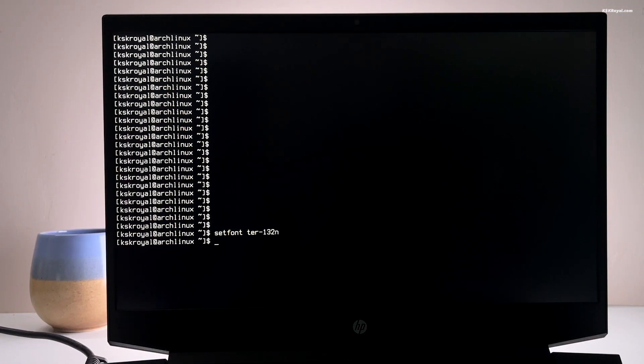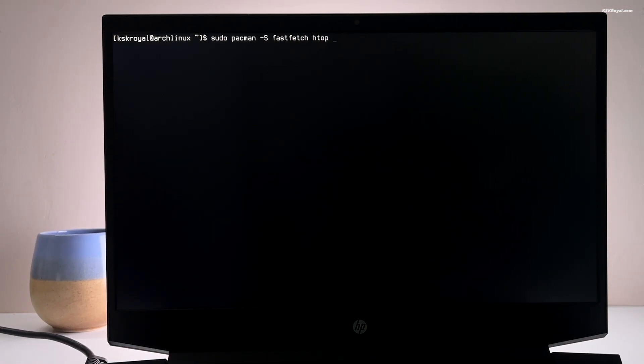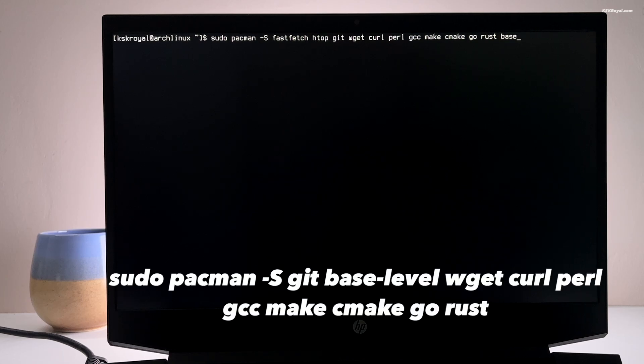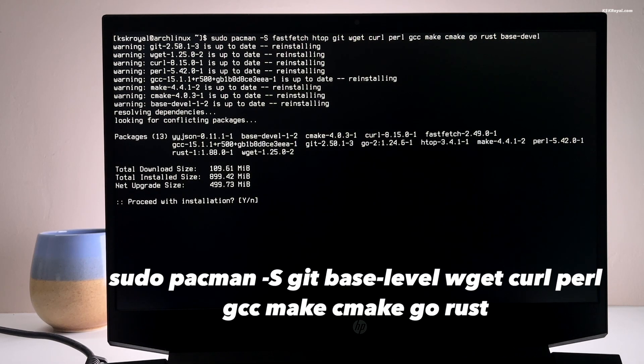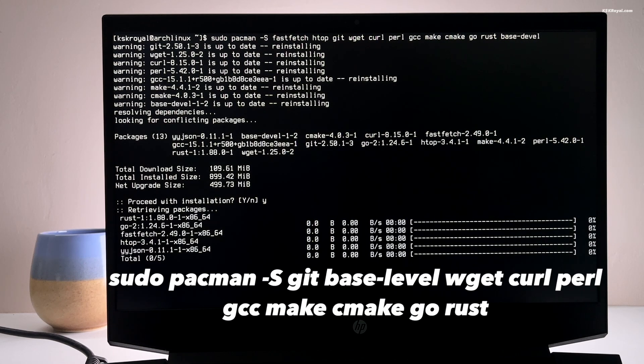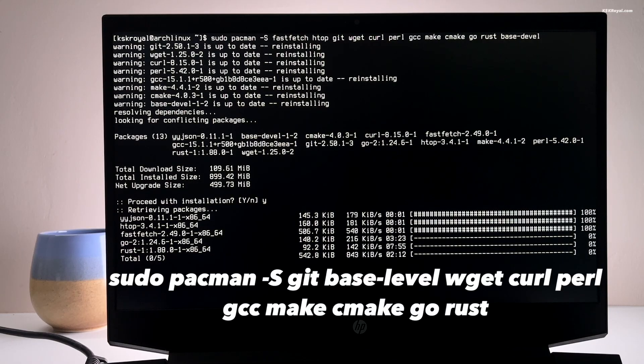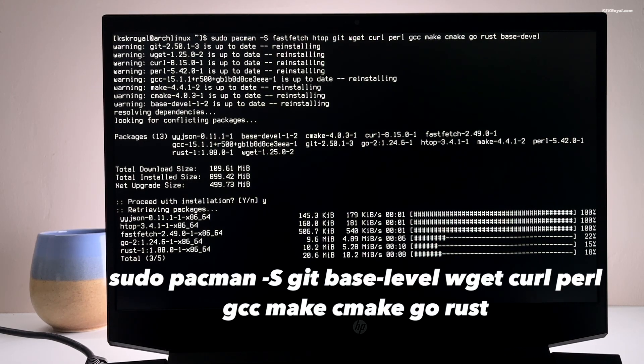It's recommended to install few essential dependencies or packages using pacman. Now run this command to install git, wget, curl and other required packages.